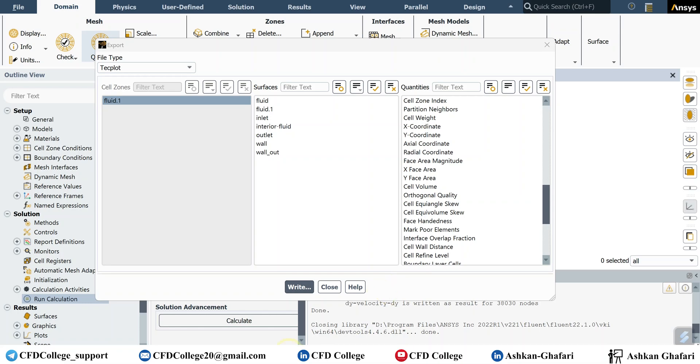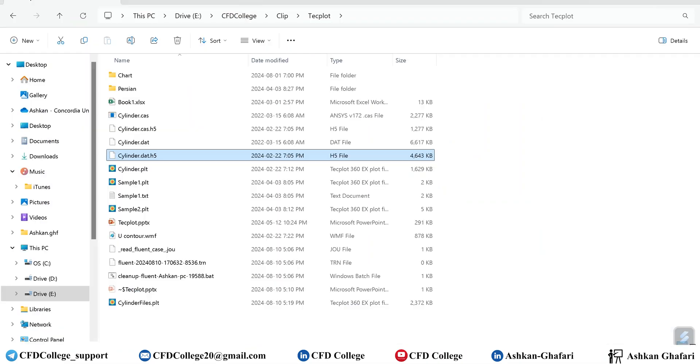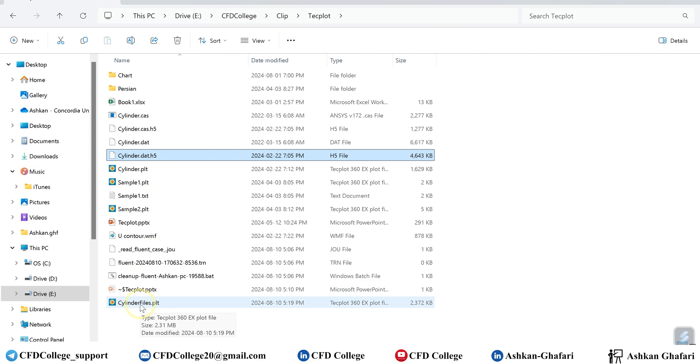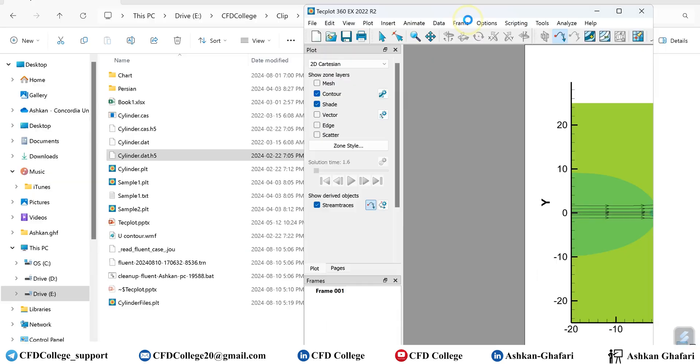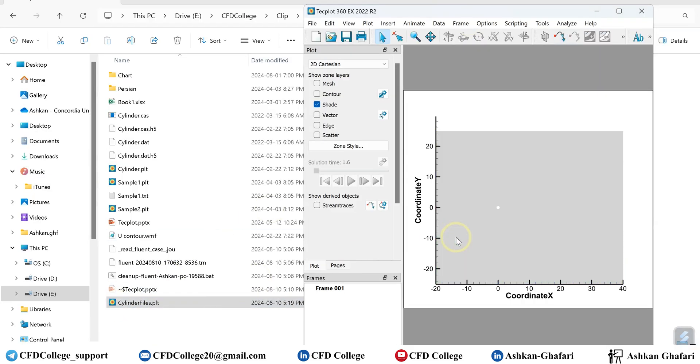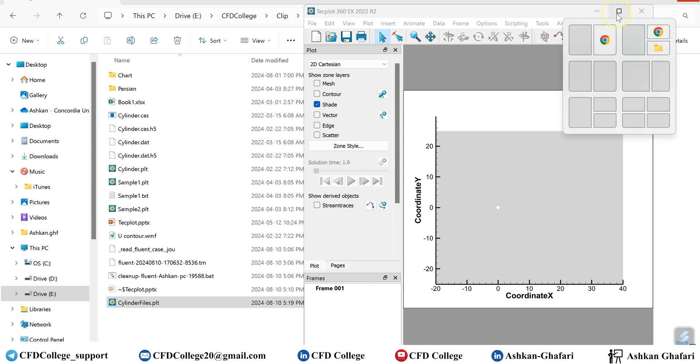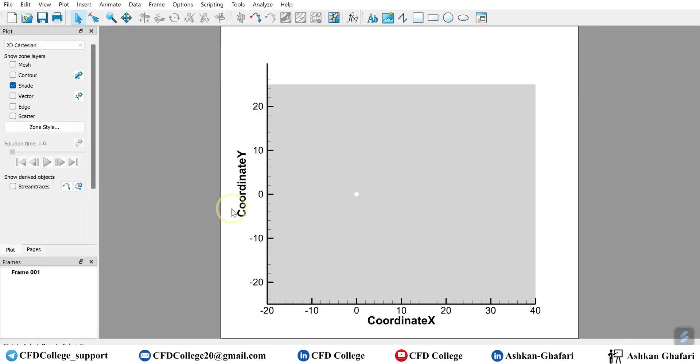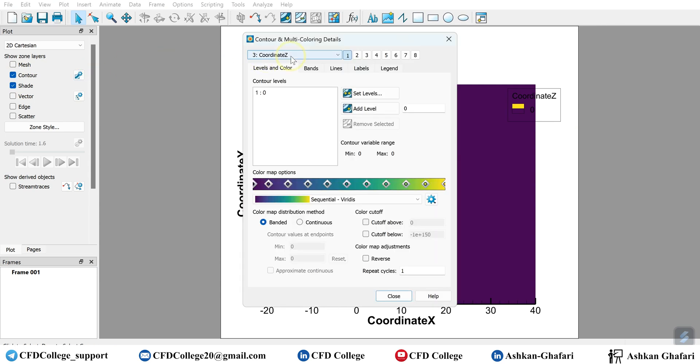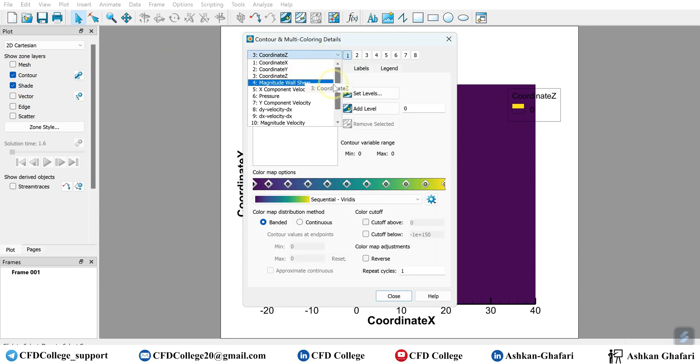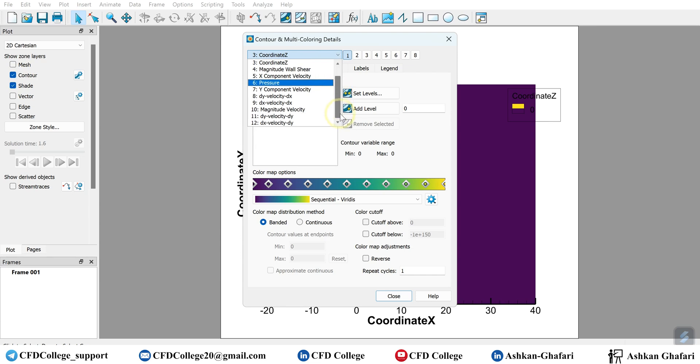Okay, it's done. And now you can see here cylinder files. Now by drag and drop you can have your CFD results in Techplot. And this time you only have the coordinates and the variables you selected in ANSYS Fluent. So this is the second method.